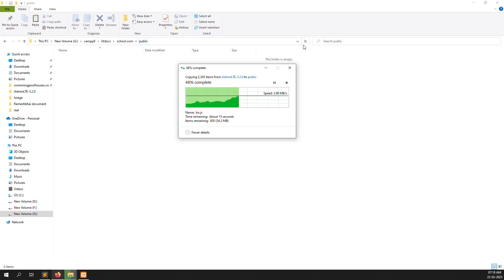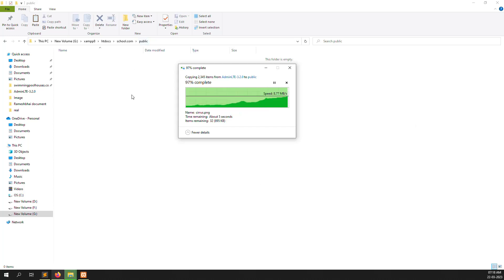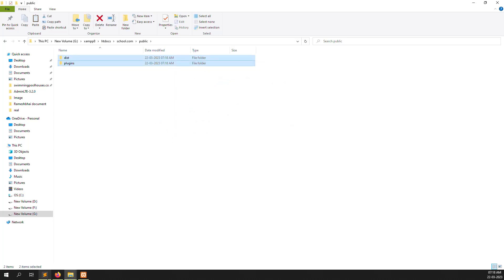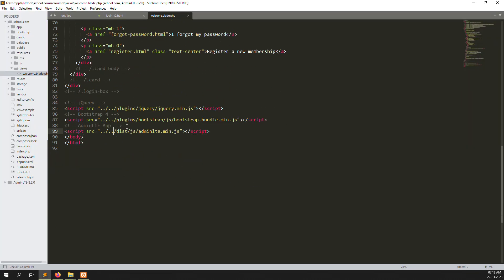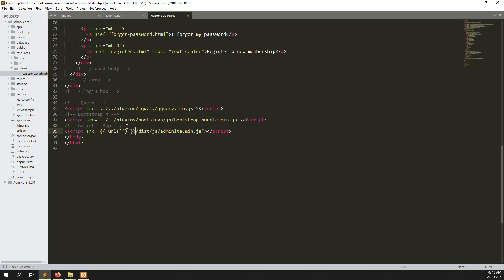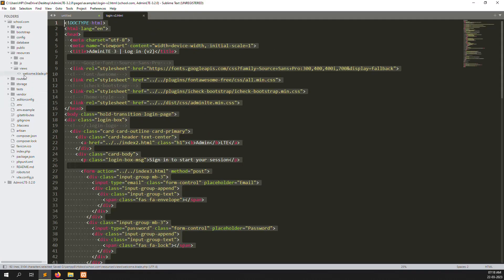We just copy all the files. Copy done. Let's make a proper path here — we can make a proper URL. Let me close this file and open it again so we can see it properly.